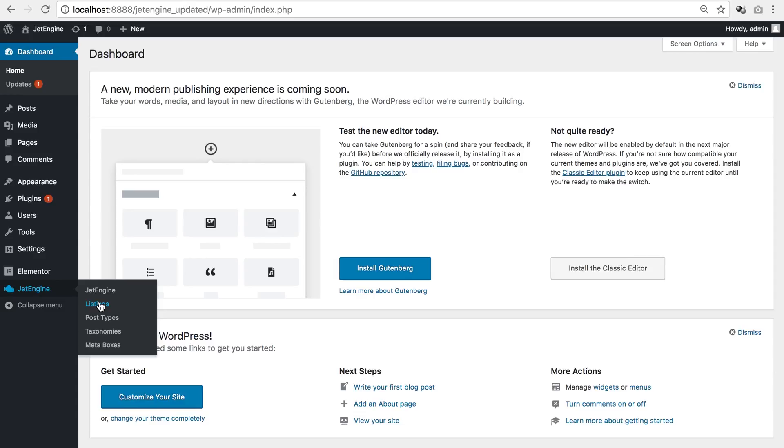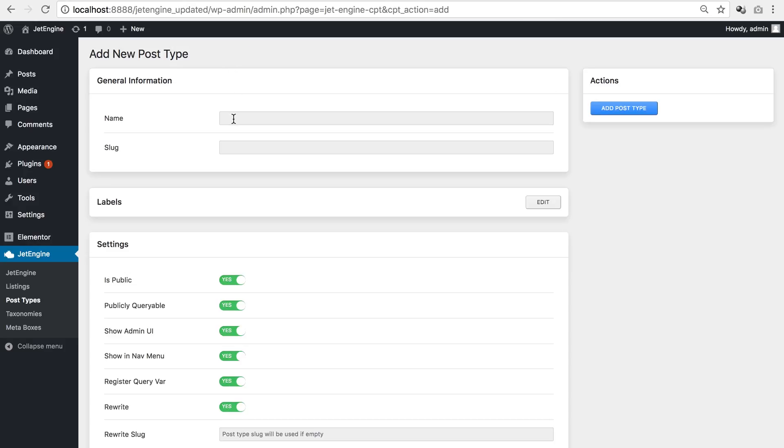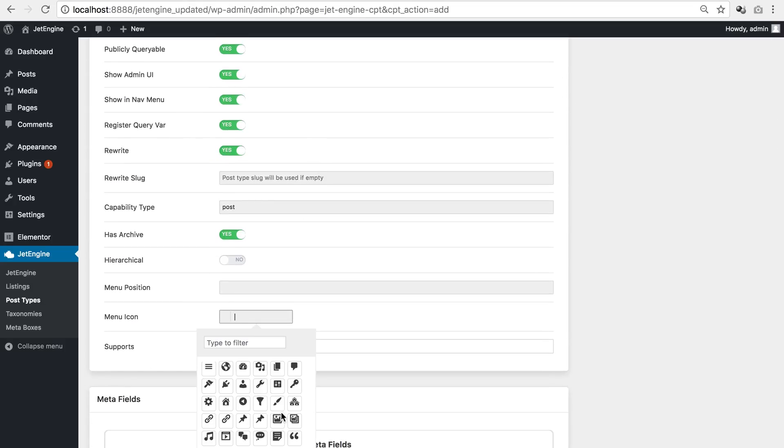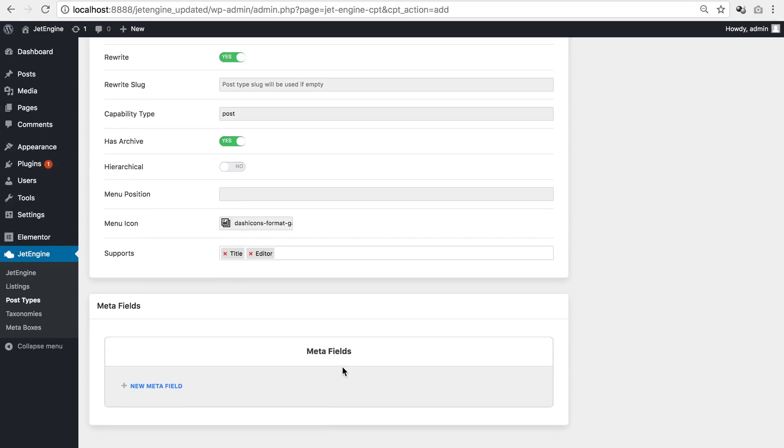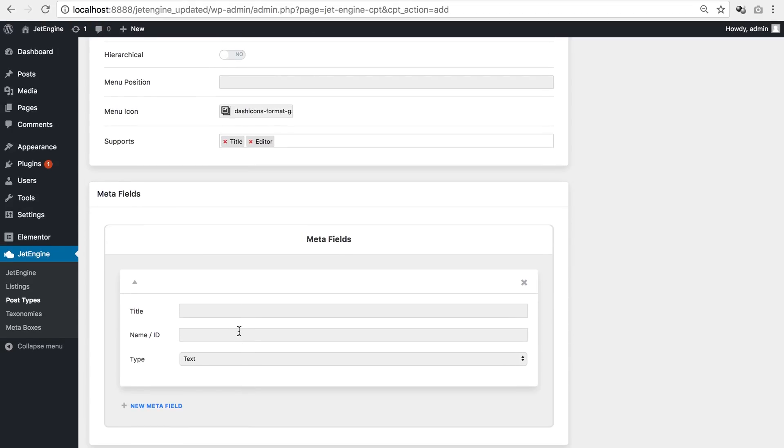So first off let's start with the custom post types and meta fields that you can assign to the custom post types. So let's go to JetEngine post types and add a new post type. Here we go and here you see that we can add a meta field in there.